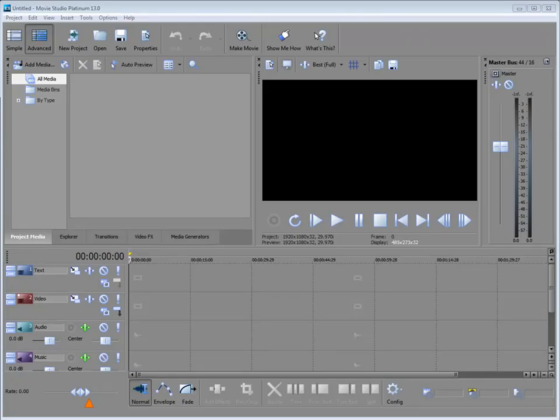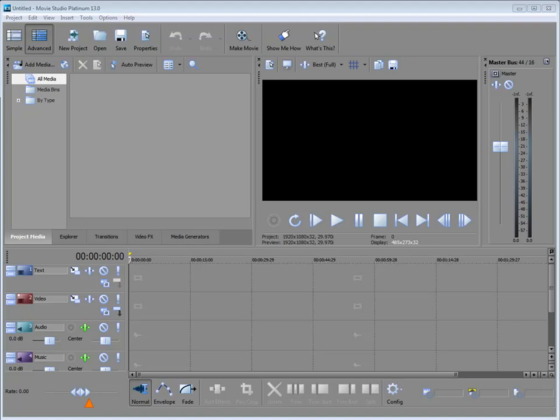And here we are in Sony Movie Studio. If you've used previous versions, prior to version 13 of Movie Studio Platinum, you're going to be a little surprised by the new interface. It's very different. The buttons are much bigger and brighter.